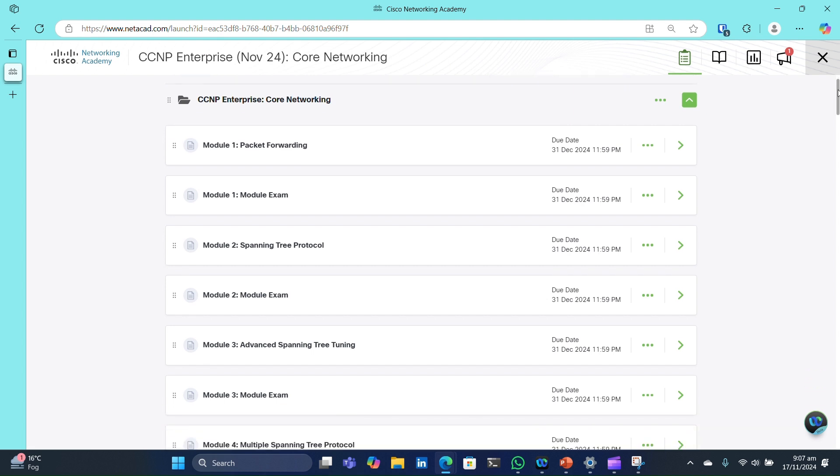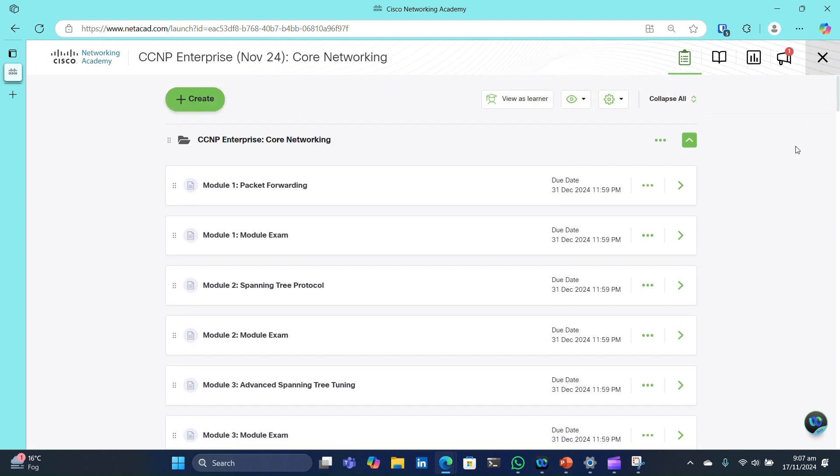That's it for now. I'm excited to have you on board and I look forward to seeing your progress. Get ready to dive into the course and join the community for support. Good luck and let's get started.